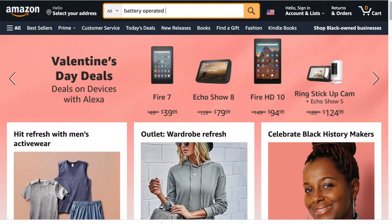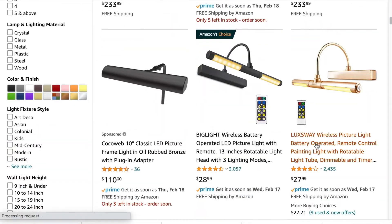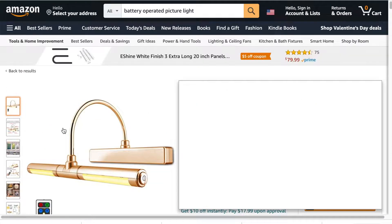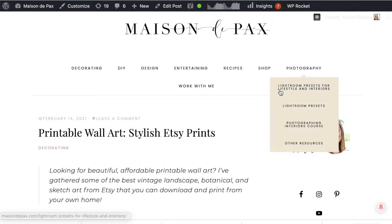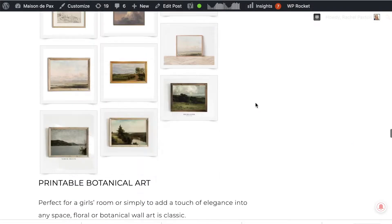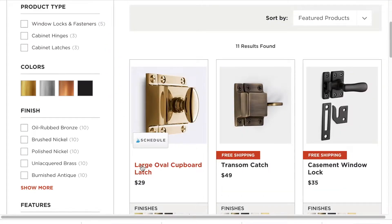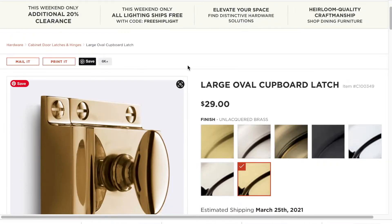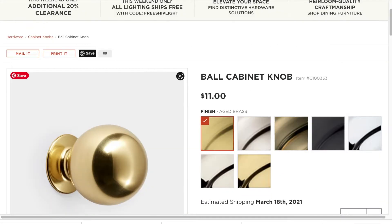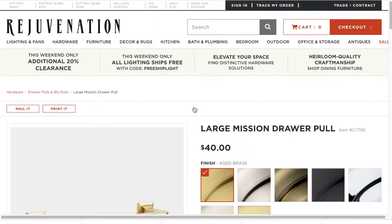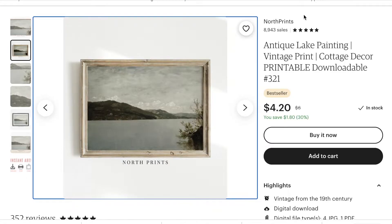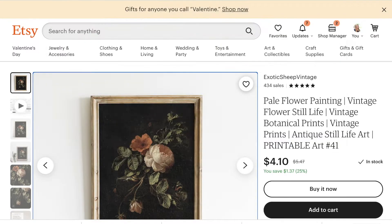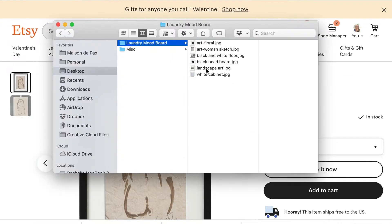Next, I begin searching actual products I may want to use in the space, like lighting, artwork, and cabinet hardware. In each case, I save the image to the same laundry mood board folder.